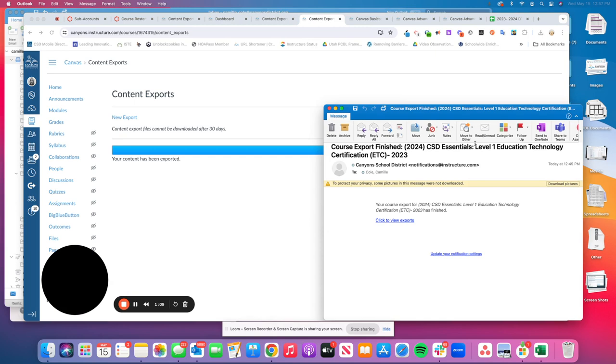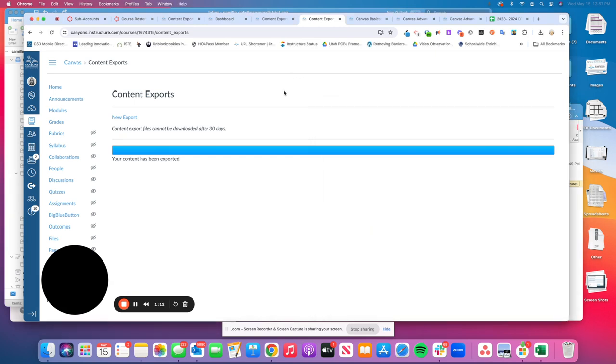You can click on View Exports or just go back to that export page, and you'll see where a new export link is available.